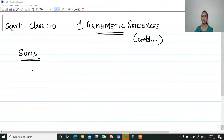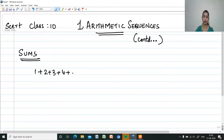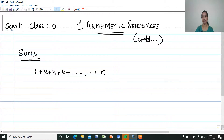So, how to find out the sum? Before going on to the sum of any arithmetic sequence, I will discuss how to find out the sum of N natural numbers starting with 1. Natural numbers is 1 plus 2 plus 3 plus 4 and so on up to N. The sum from 1 to N is N into N plus 1 by 2.